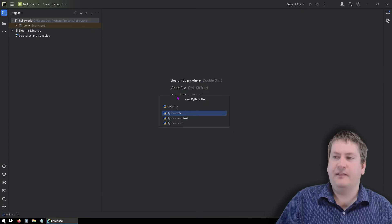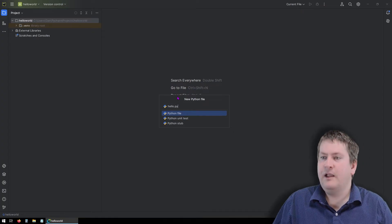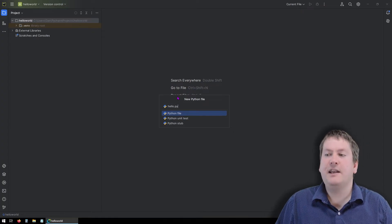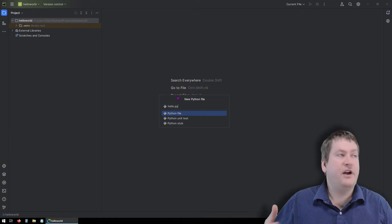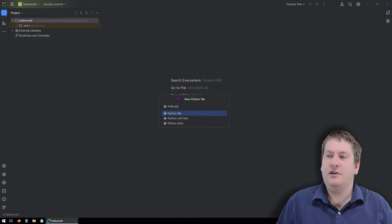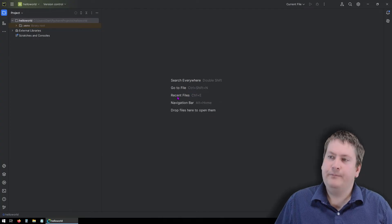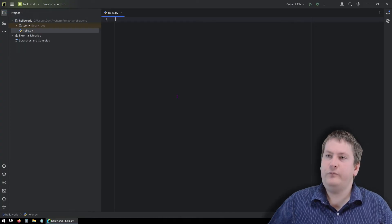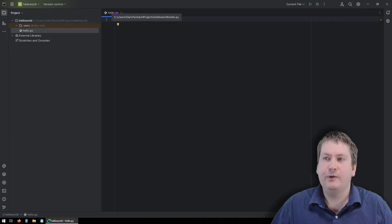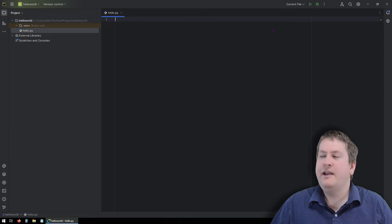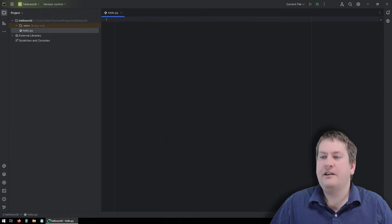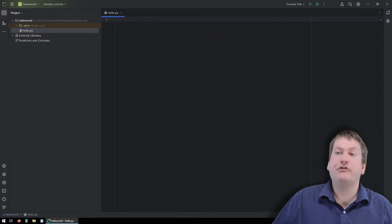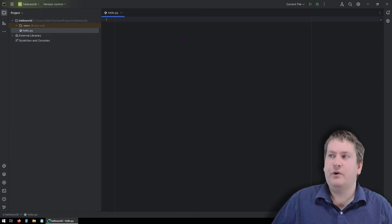Python files should always end in the .py file extension. That's how we know that they're Python files. I believe regardless of what you type in here, it is going to add in .py at the end. So you can see we have our file called Hello.py, and it's opened in our editor here. So now we could actually write Python code in here.